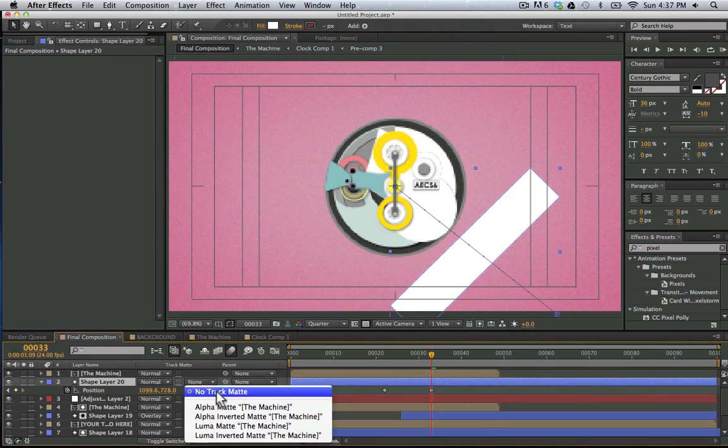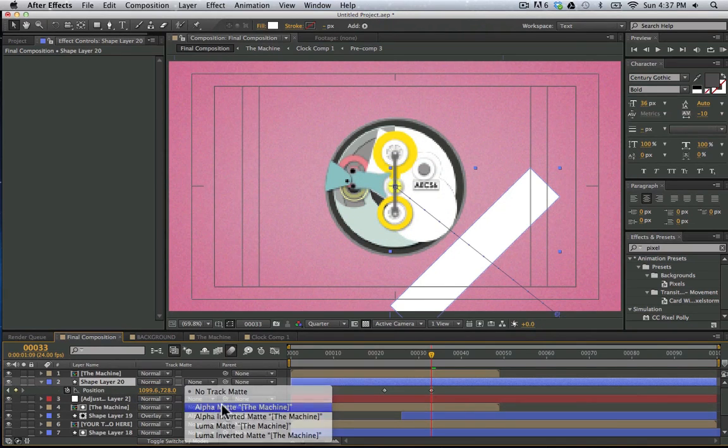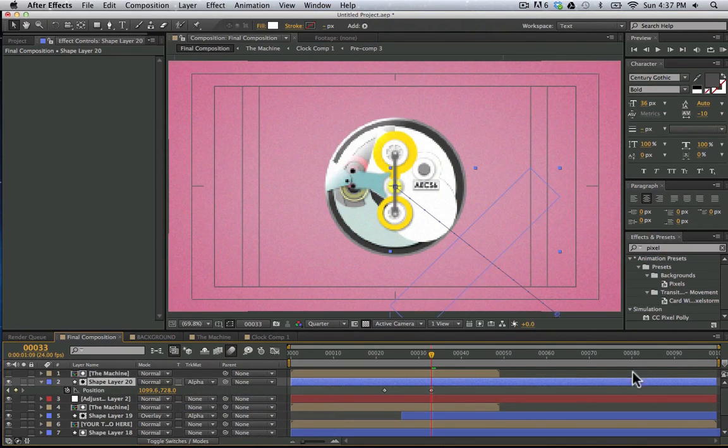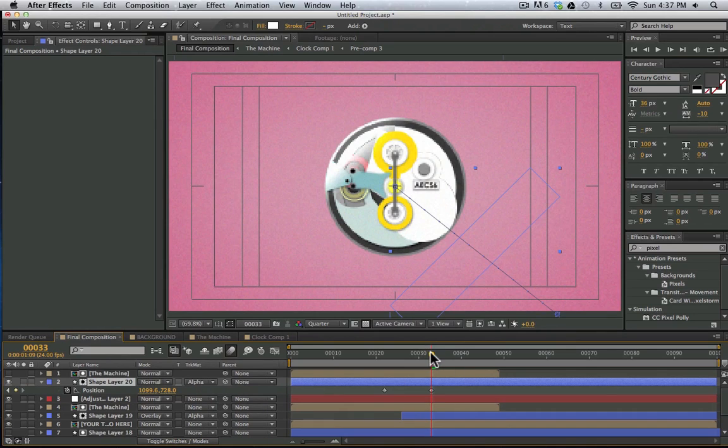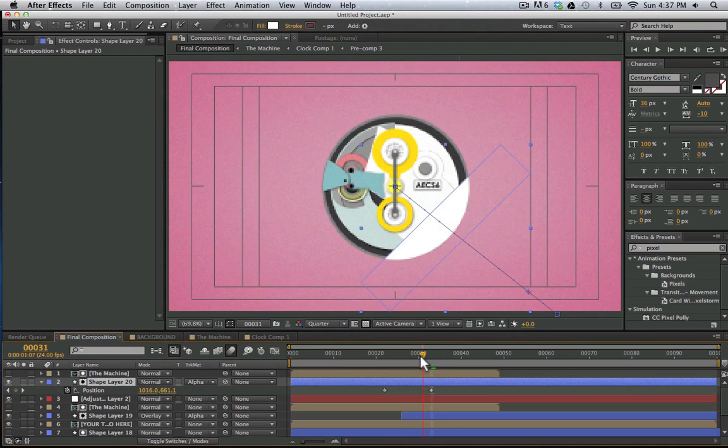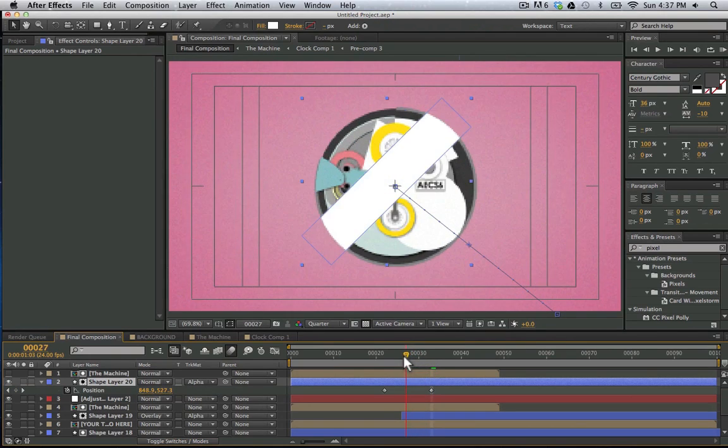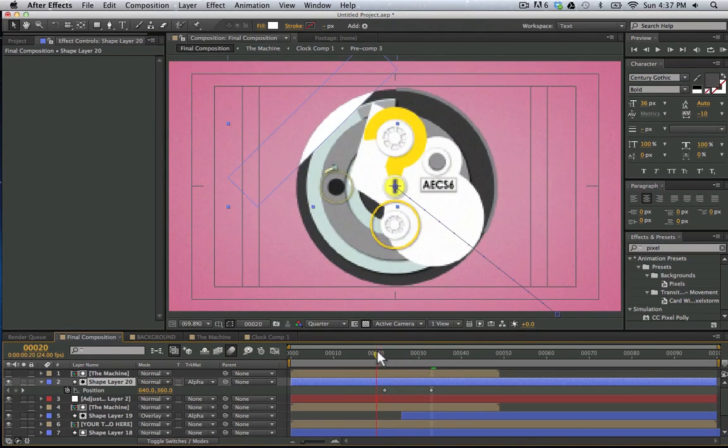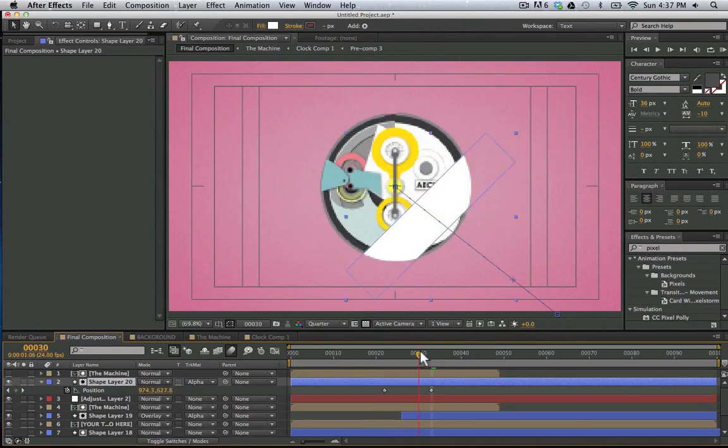And let's have it end right before the other one comes on. And then just drag it all the way across here so that it's going across. And what I'm going to do here is take this layer of the machine. Duplicate it. Bring it on top of this shape layer. And I'm going to have this shape layer set to the alpha matte of the machine.